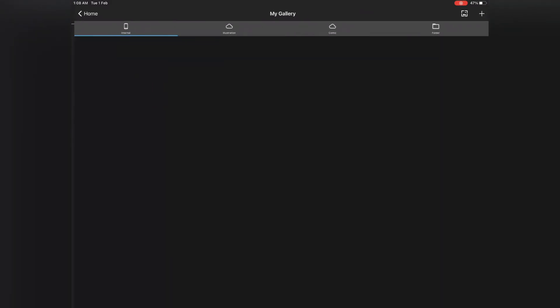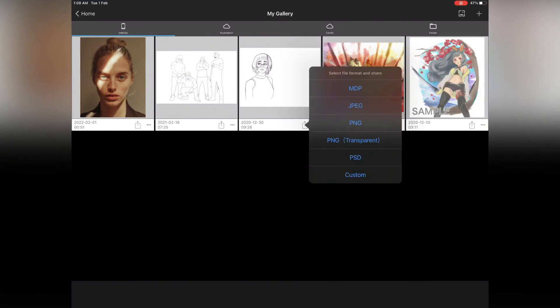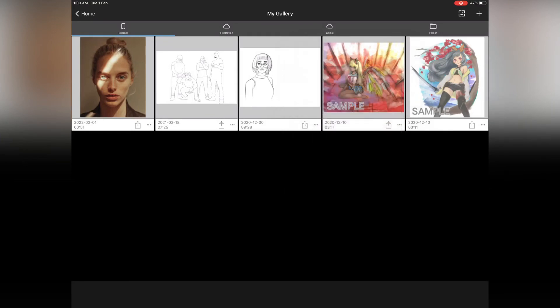Go to My Gallery, then select the file you want to send to Procreate. There is a share icon below the file. Then select your PSD - click on the PSD option.